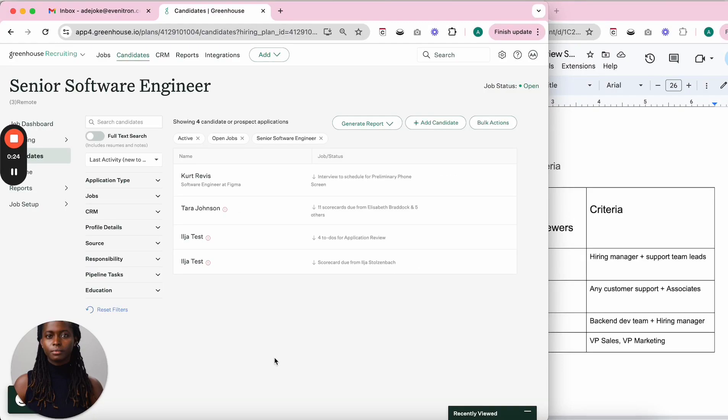Hello, I want to show you how to schedule multiple rounds of interviews with candidates in Greenhouse using Chronify.